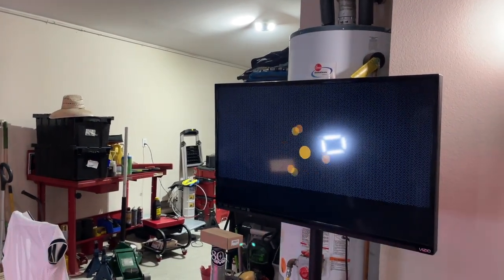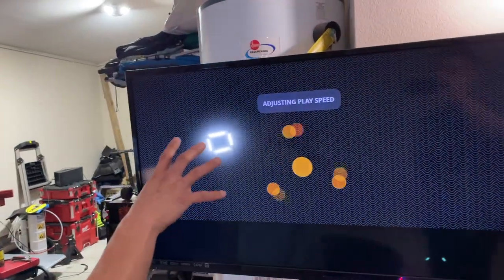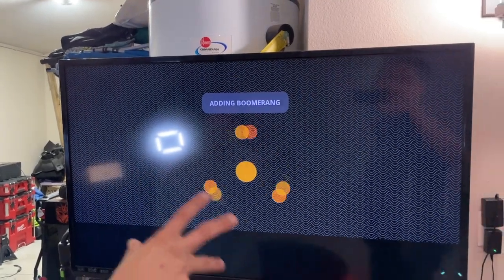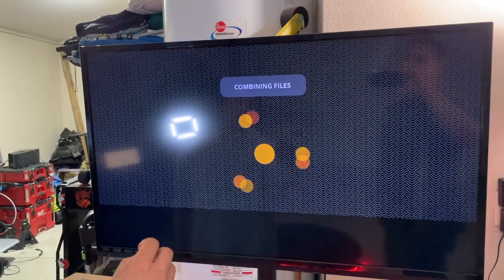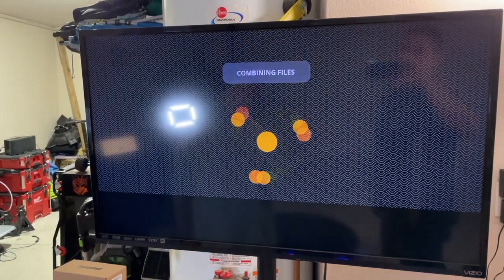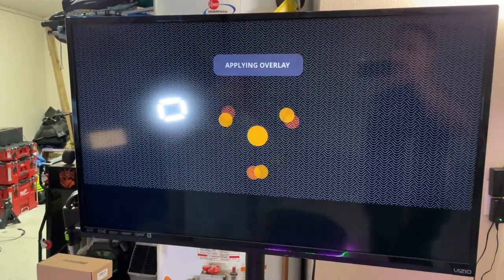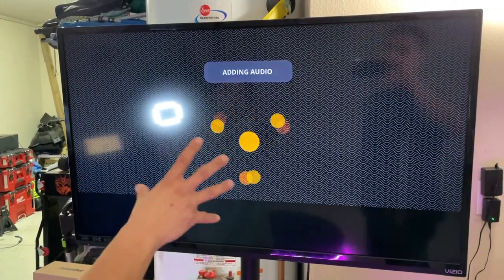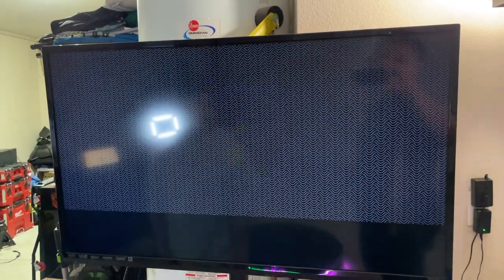Hit Stop on the controller. On the TV you're going to see it start applying the effects — the boomerang, the slow-mo, the MP3 song, and whatever effects you chose. The faster your connection and the faster your phone's processor, the faster the video will render. It's now applying the overlay, and in a few seconds you'll see the final production when it finishes rendering. This sometimes takes about 30 seconds.